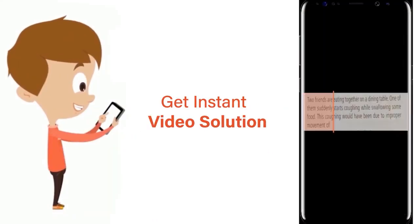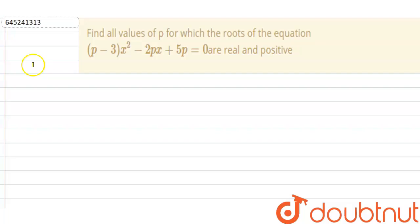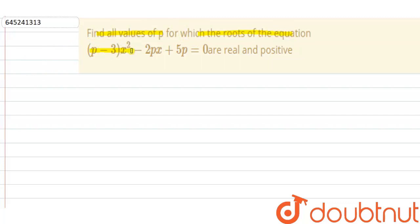Our question is: find all values of p for which the roots of the equation (p-3)x² - 2px + 5p = 0 are real and positive.